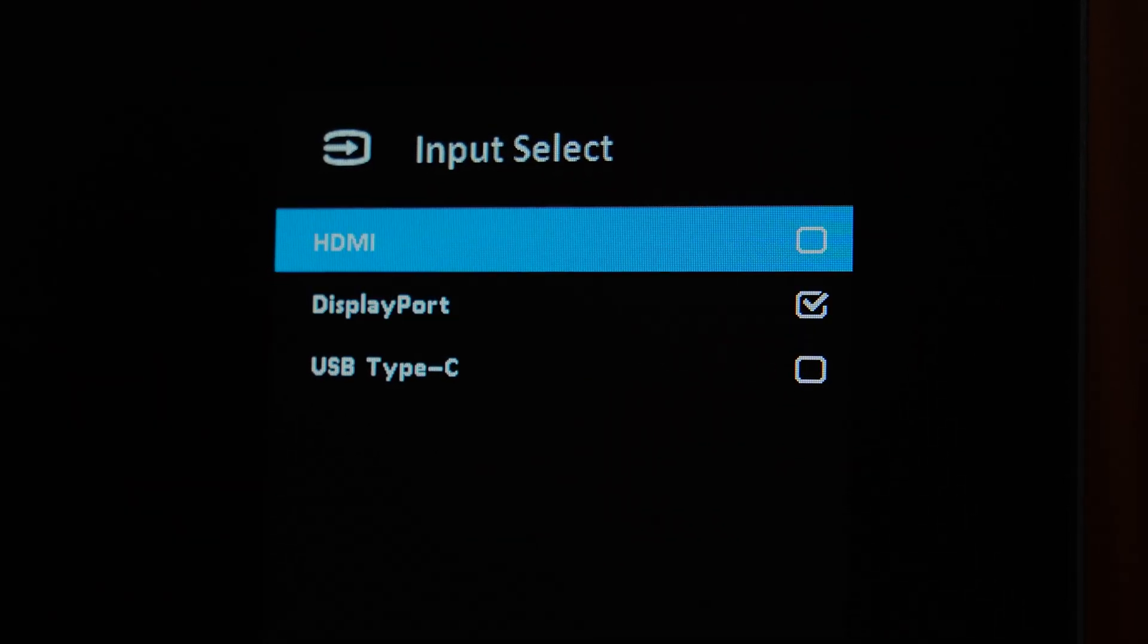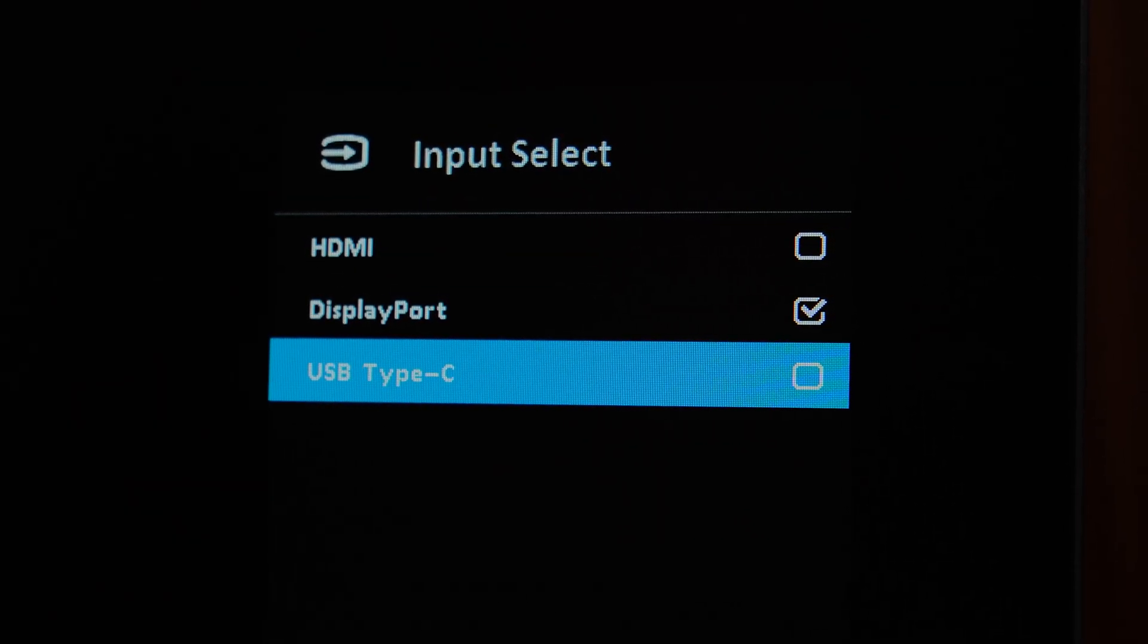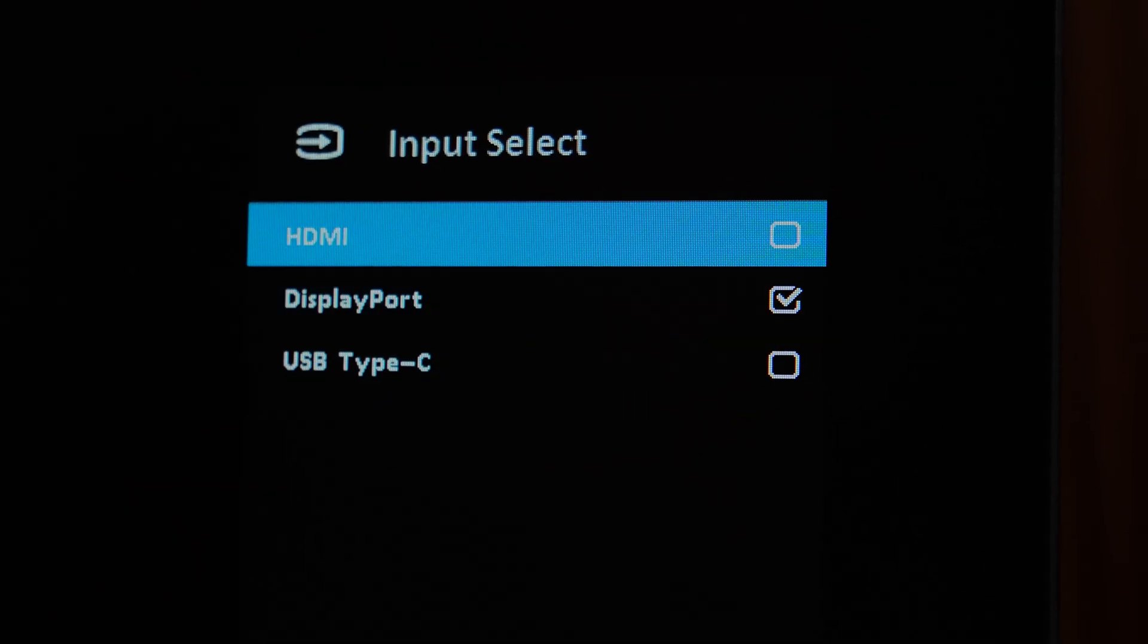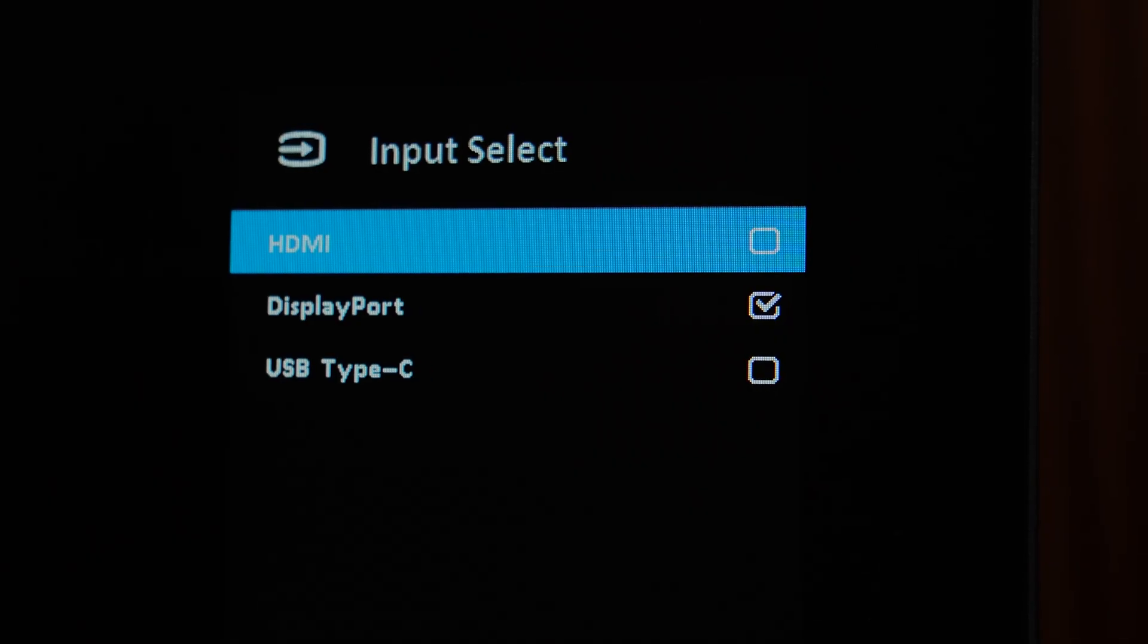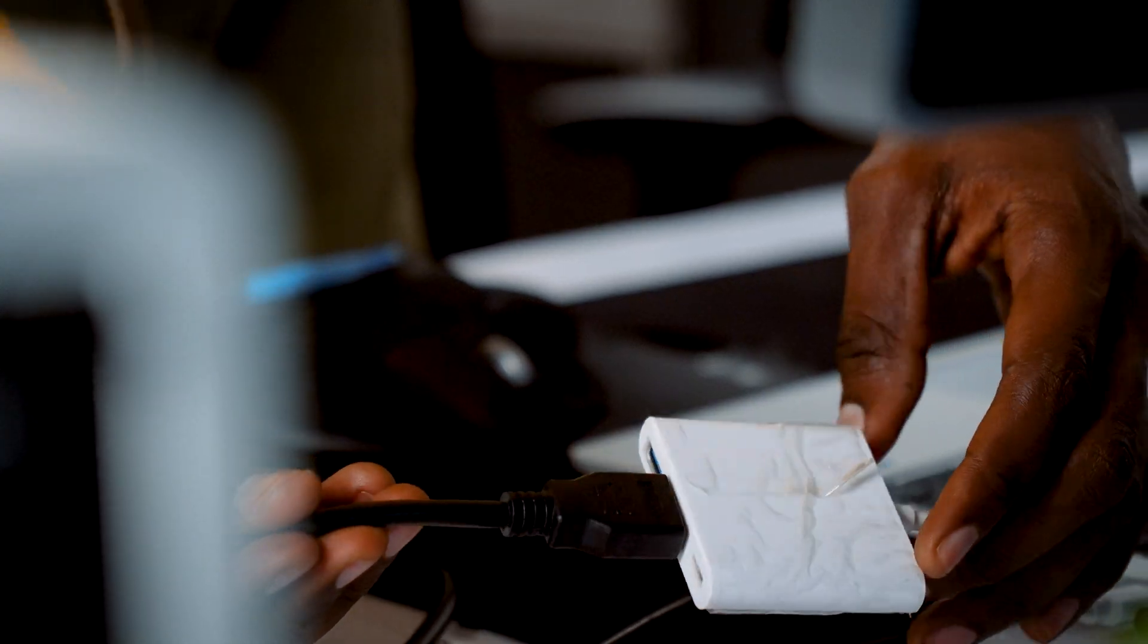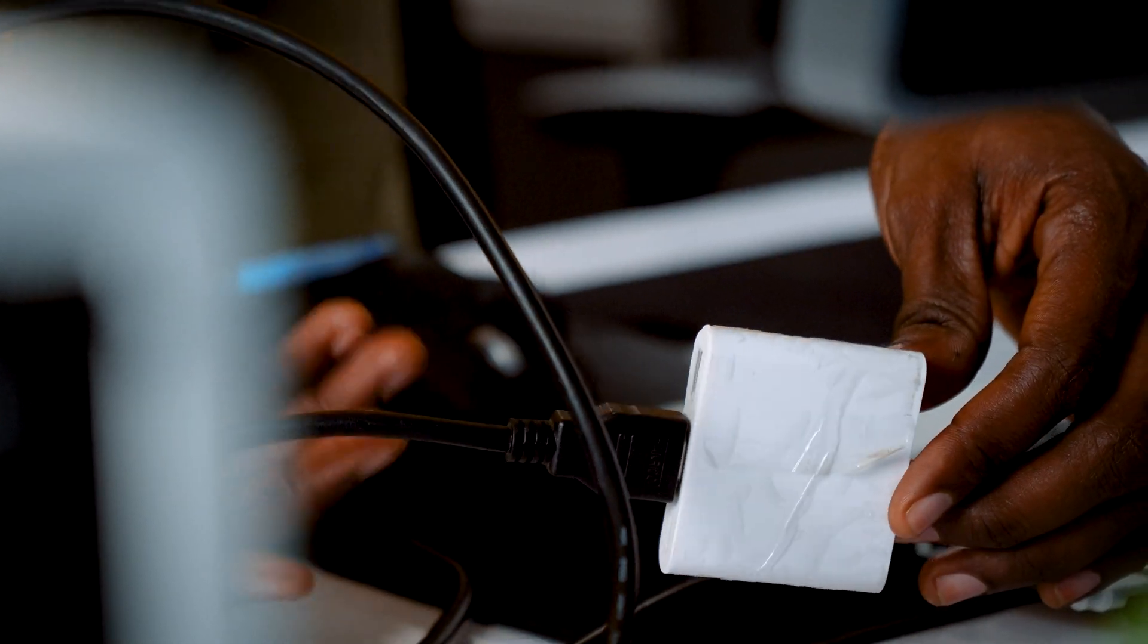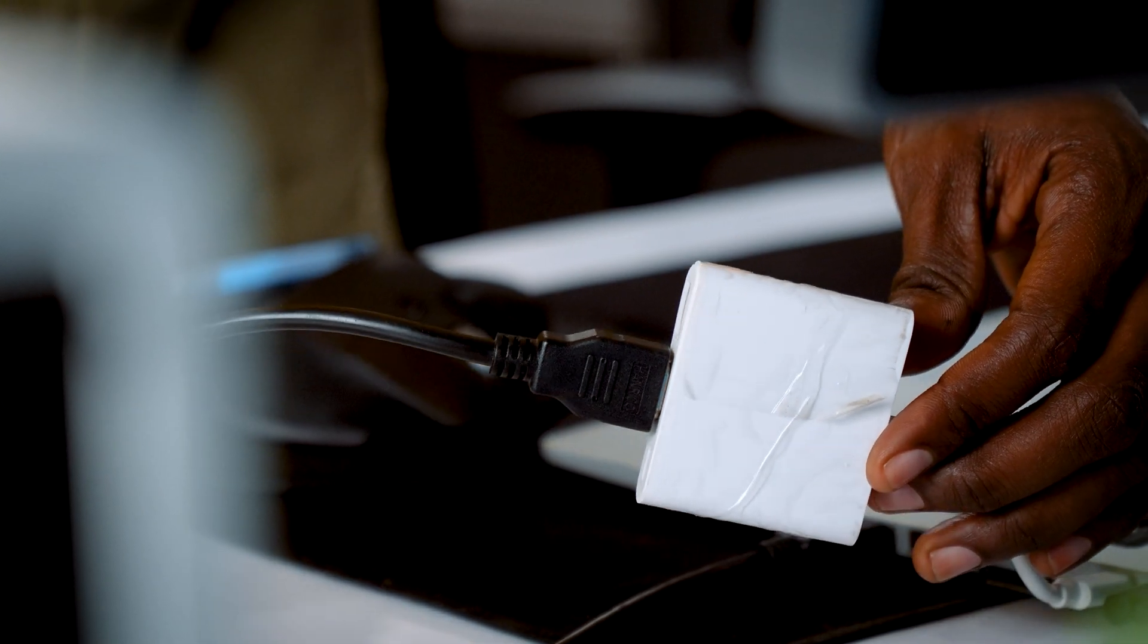First, double check your input source. Make sure it's set to HDMI, DisplayPort, or whatever cable you're using. If it's still blank, right click your desktop.